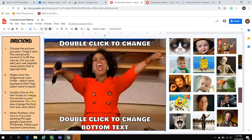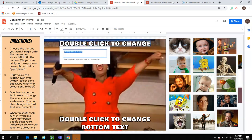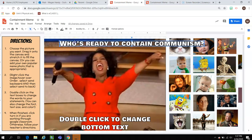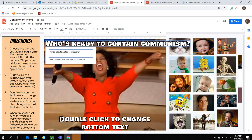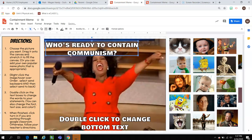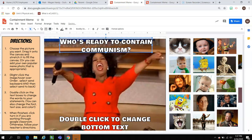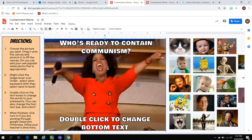Double-click on the text box to change the words to your meme statements. I'm double-clicking the heading to change it. I need to move this over a little — it's hanging off the page. I'll double-click and press Shift+Enter to get the word 'communism' to drop down to the next line. Now I'll move it over and line it up with the photo. 'Who's ready to contain communism?'